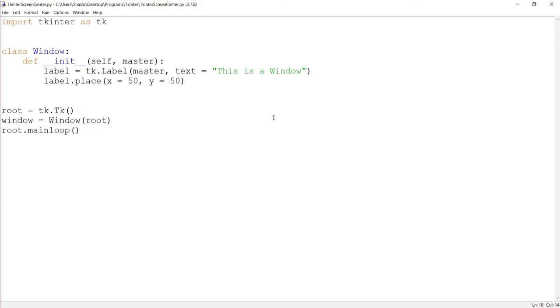Hey guys, and welcome to another Tkinter tutorial here on the CoachesLegacy channel. In this video, we'll be taking a look at how to center a Tkinter window on the screen.